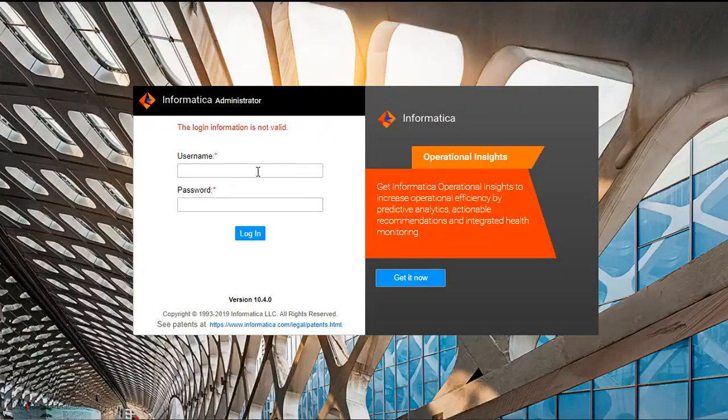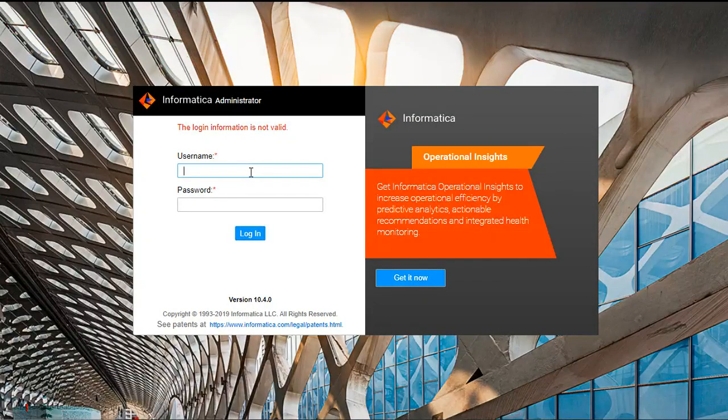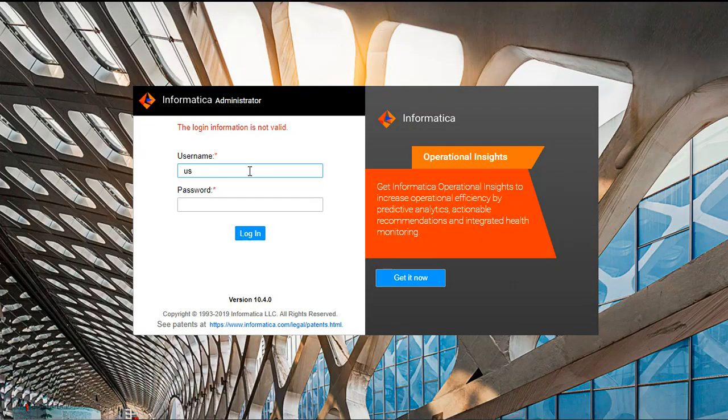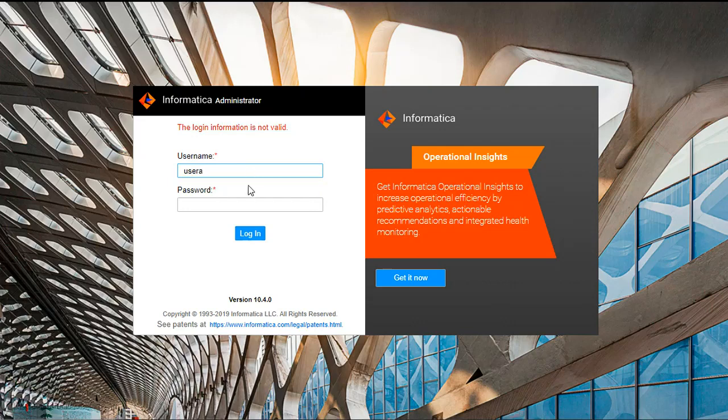First time it gave me the error saying that user information is invalid. Now I am trying with same user for third time. As per my setting, it should logout this user.